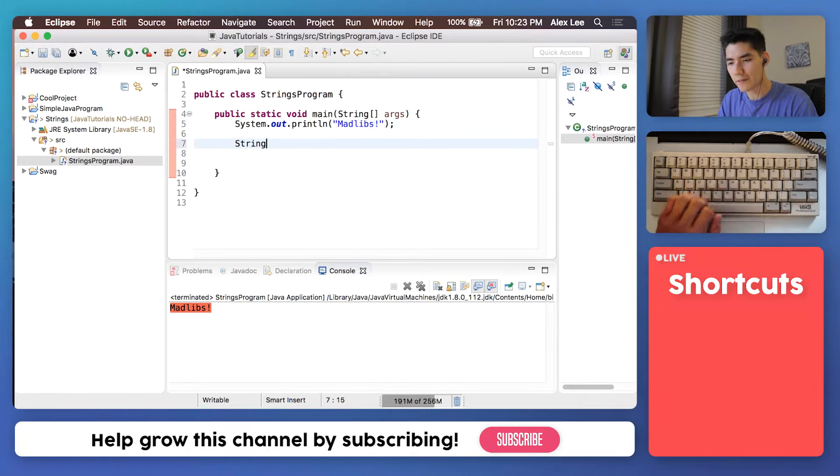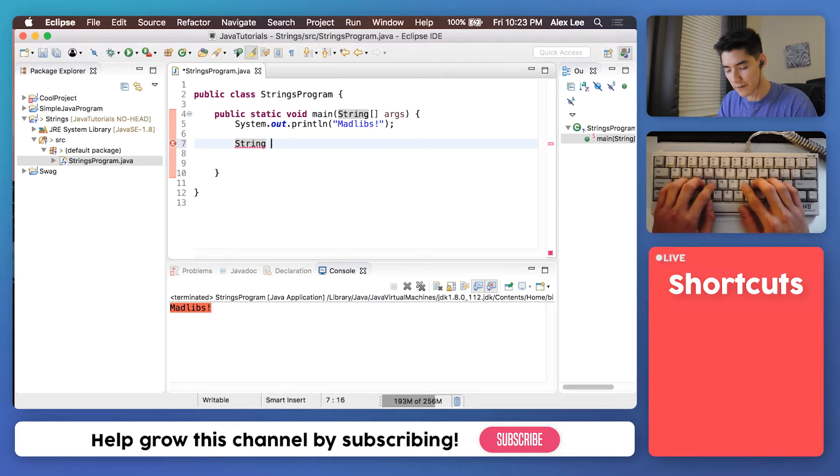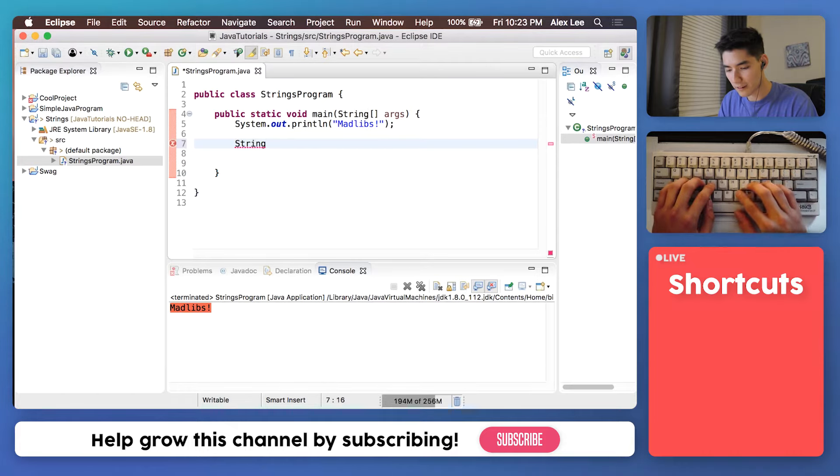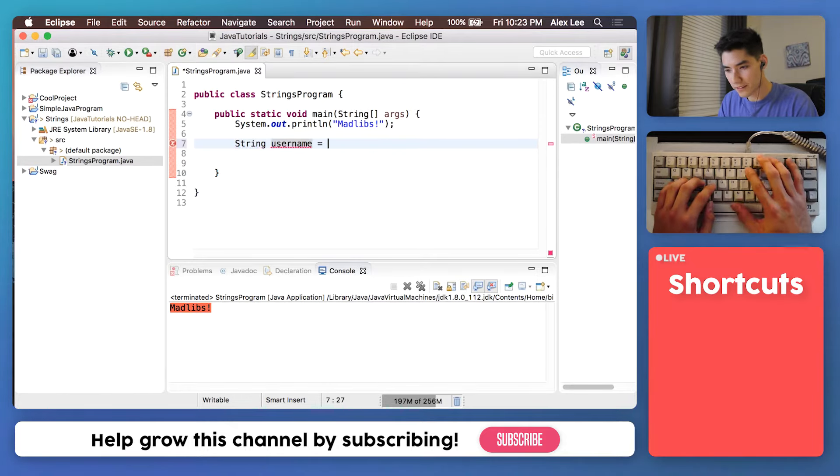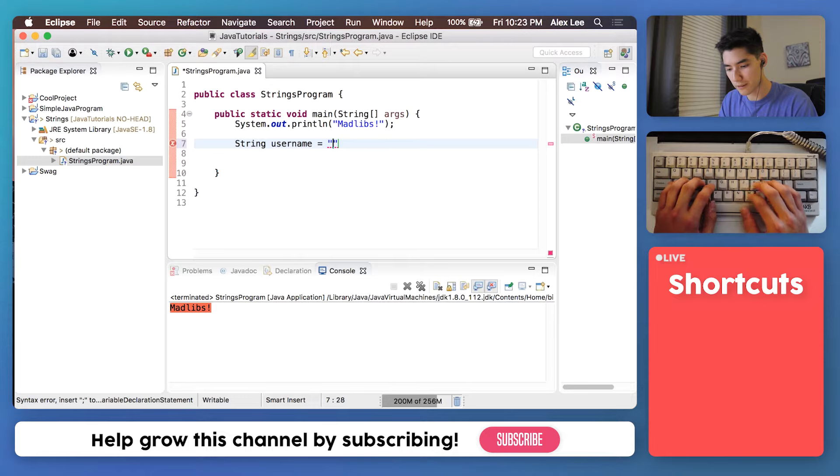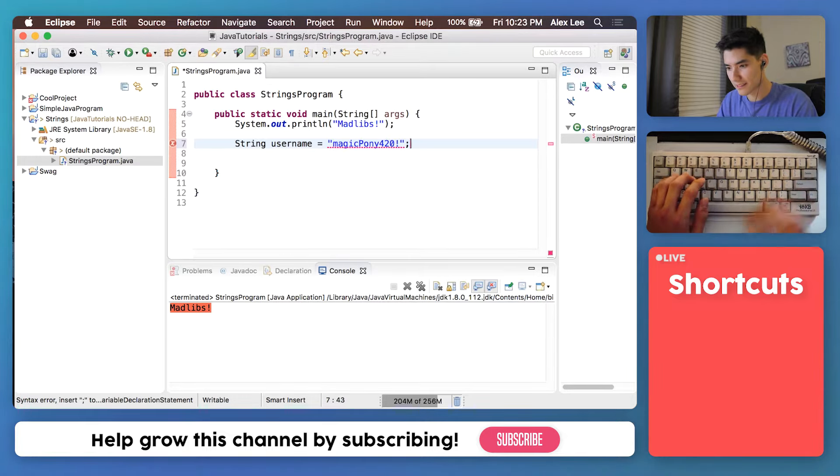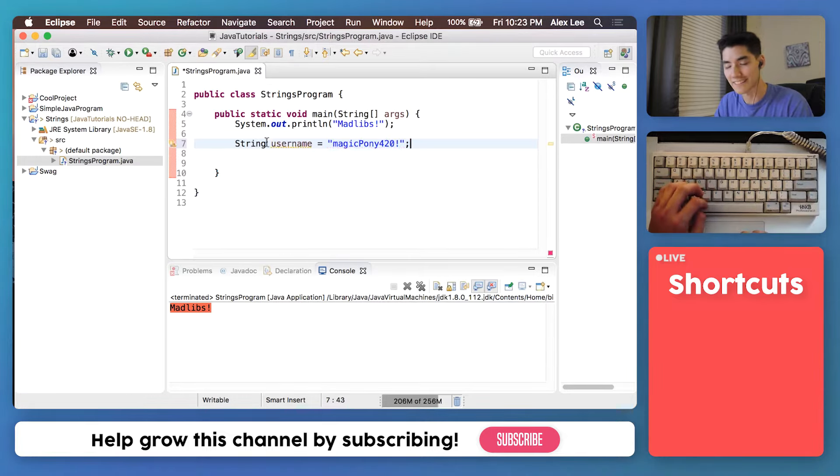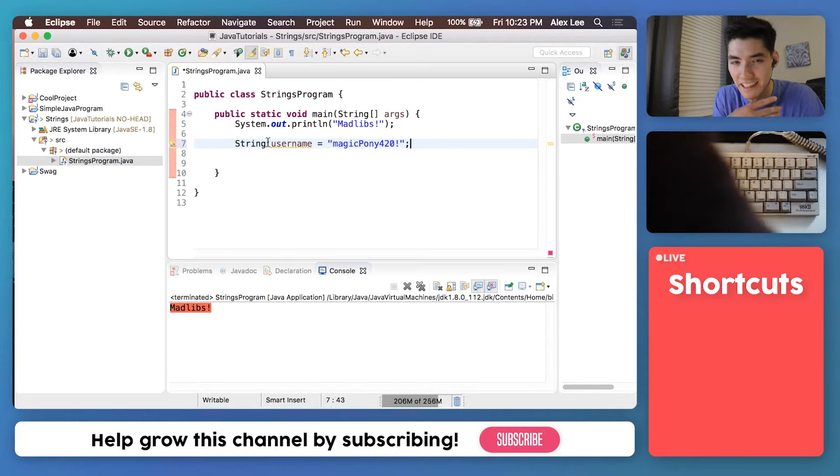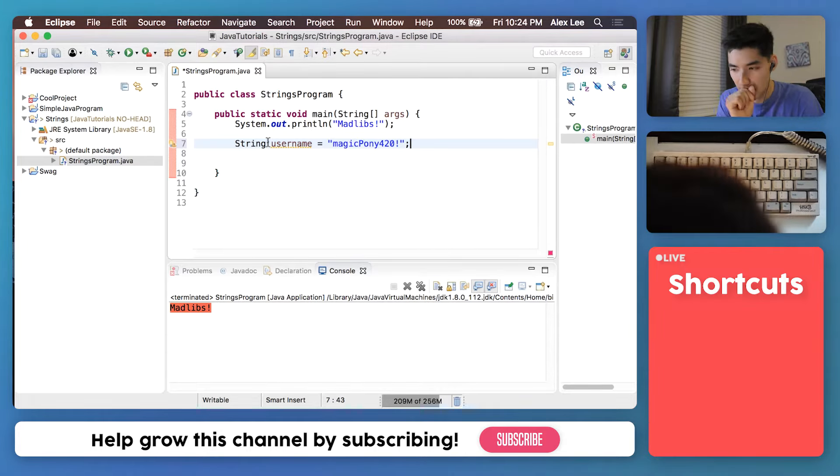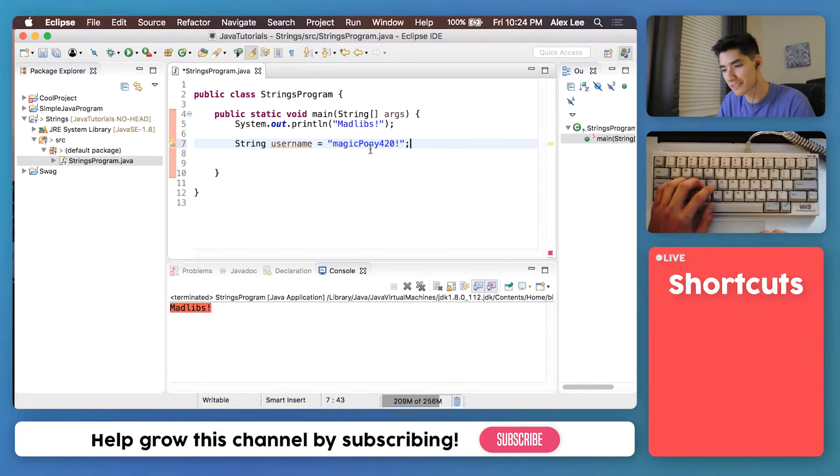You make a string like this. You say I'm gonna make a string and then you name it. We'll call it username. Then you set it to whatever you want in your double quotes. Like that. It's not actually my username. But it's as simple as that.